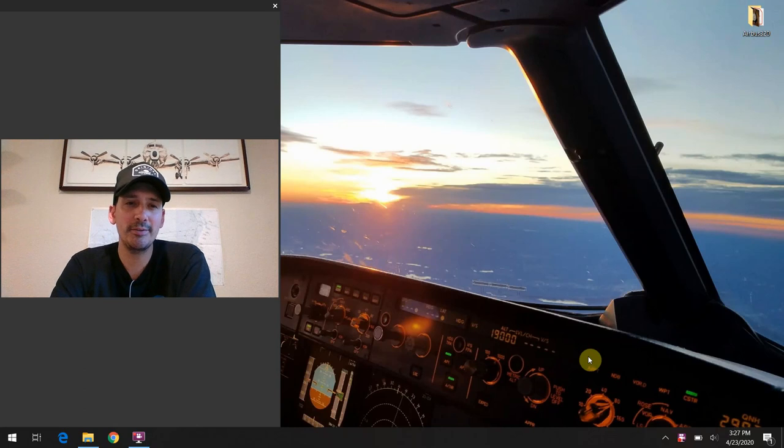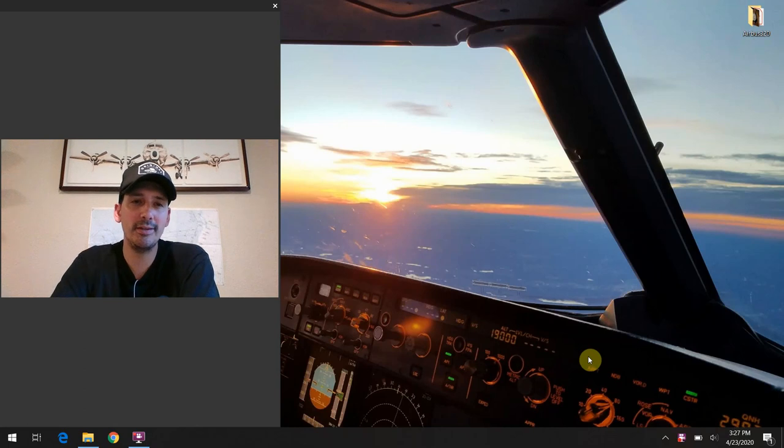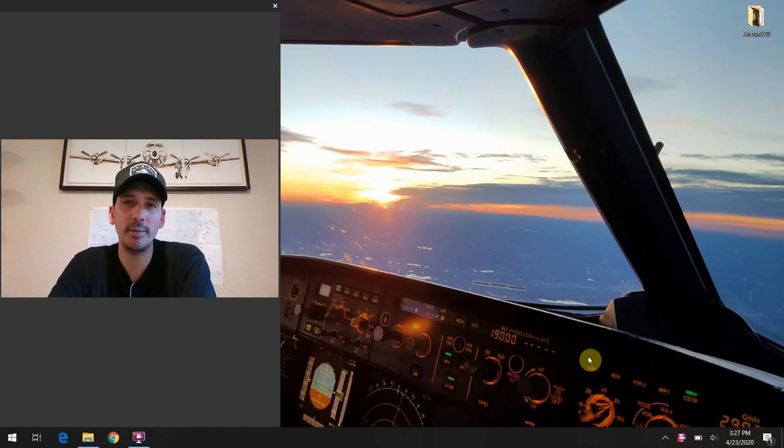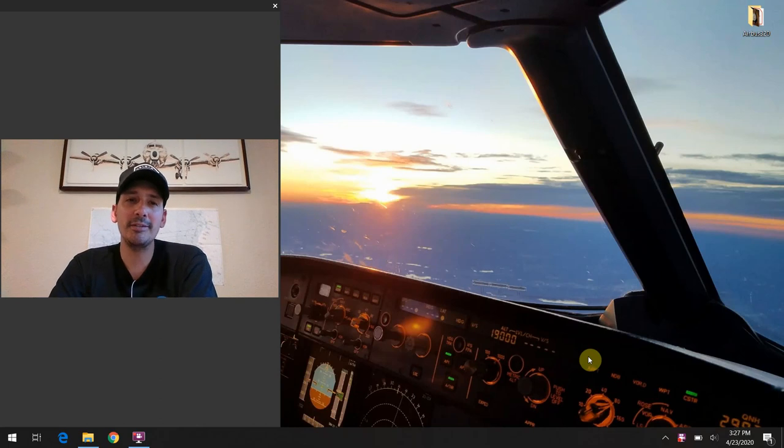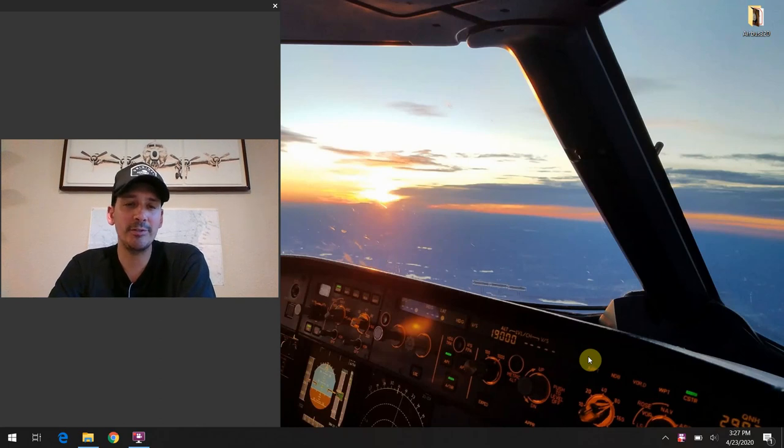Thank you again so much for joining me. The topic of today's discussion is going to be the gear position indication lights on the A320 flight deck. But before we get started, as always, if you like what you're hearing and seeing, please hit that like button, hit subscribe, leave comments down below. All that kind of good stuff just helps me keep the channel moving forward.